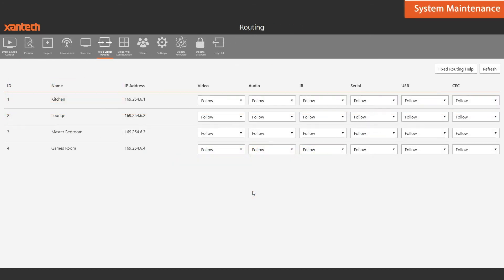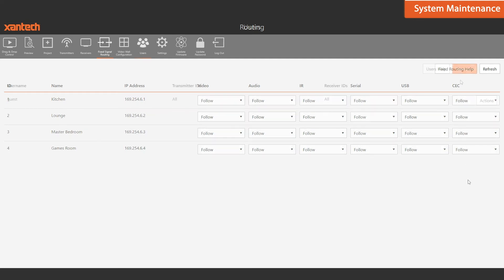From the routing page, you can independently manage the routing of video, audio, IR, serial, USB, and CEC.